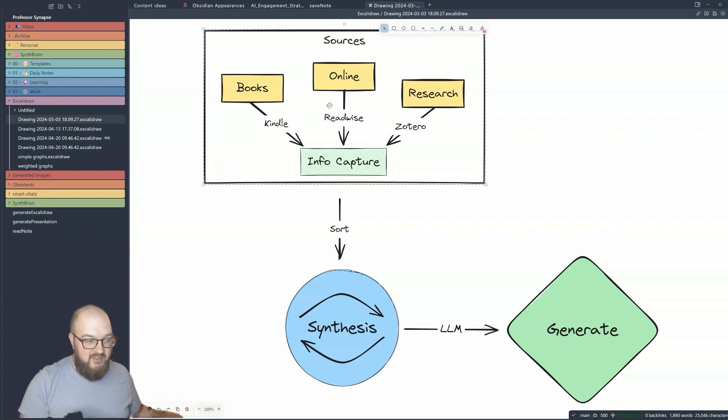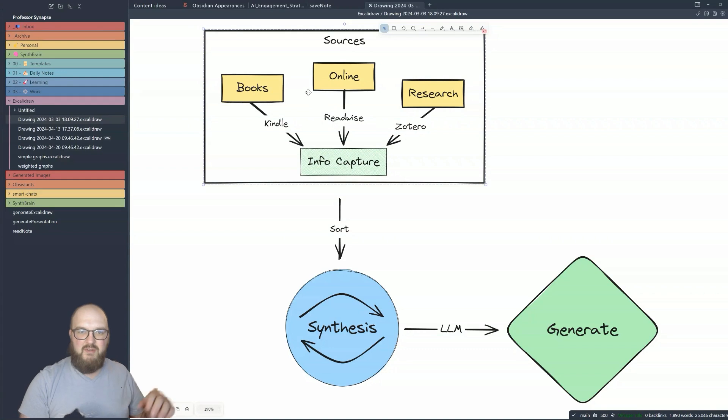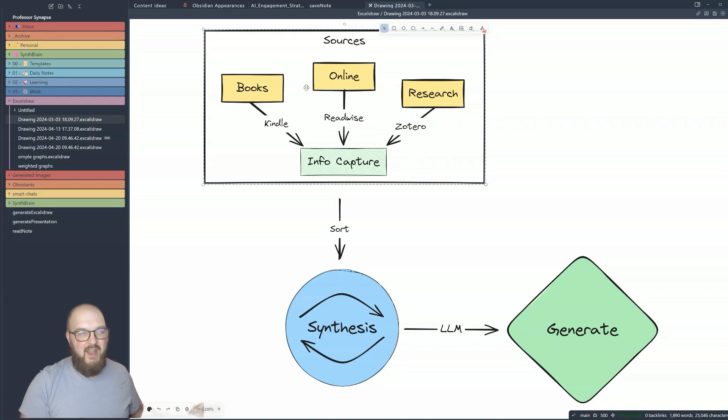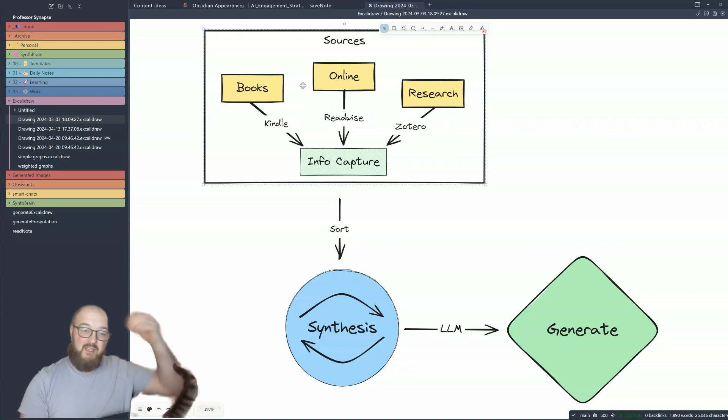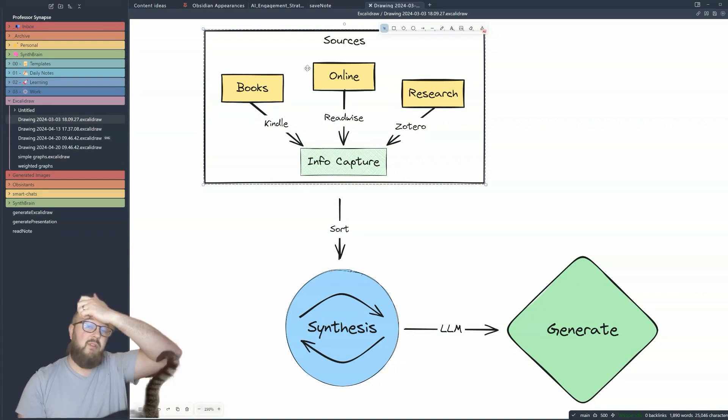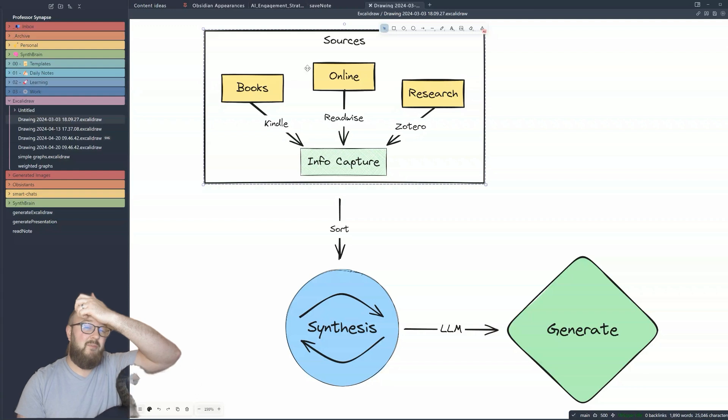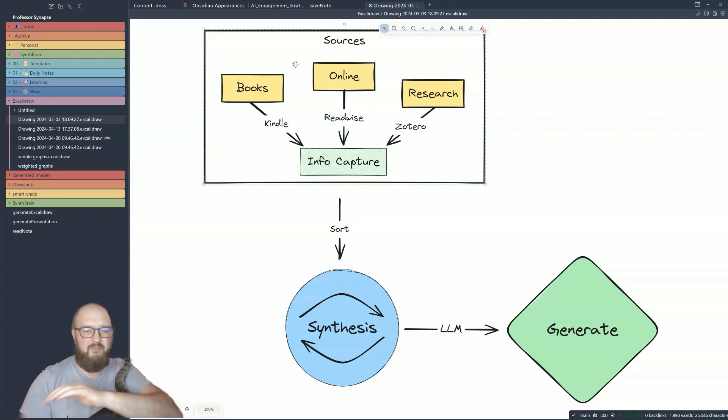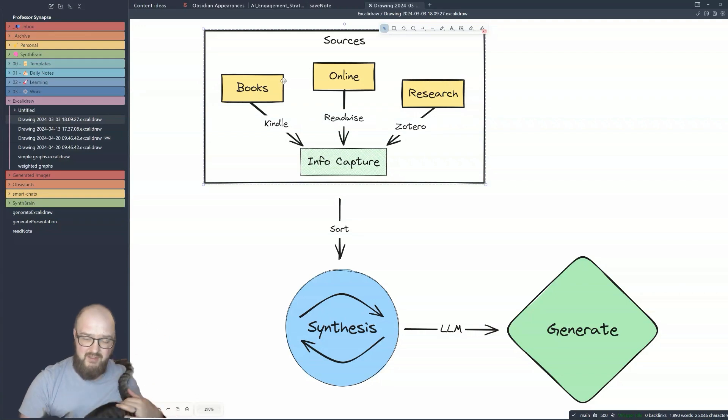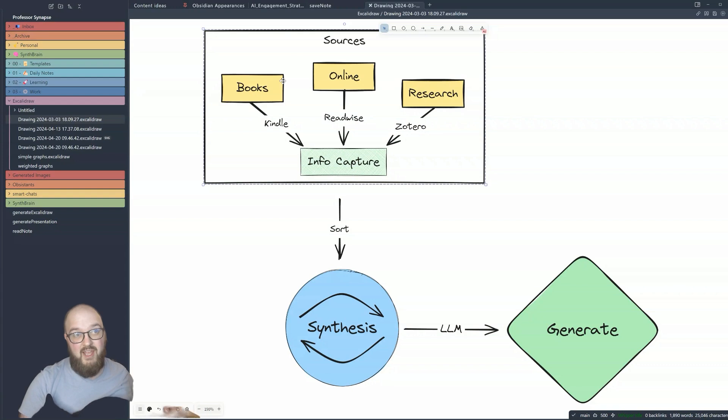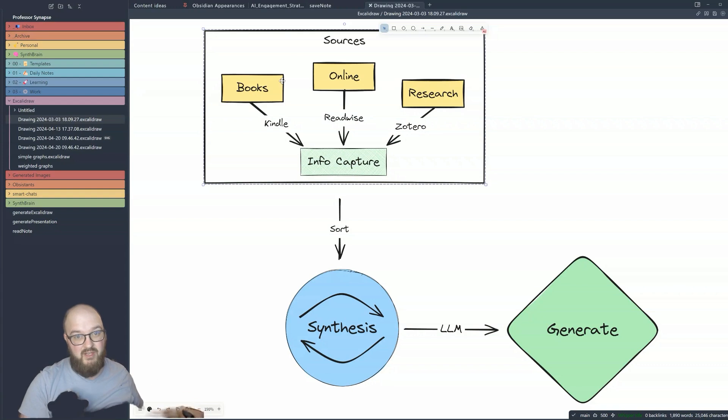So Excalidraw is going to become important for a future video, which I won't talk too much about right now. But it's going to be a really important plugin, I think, for most people, especially you visual learners out there. And there's some AI functionality in here that is really cool that I want to show you to really bring it to the next level.